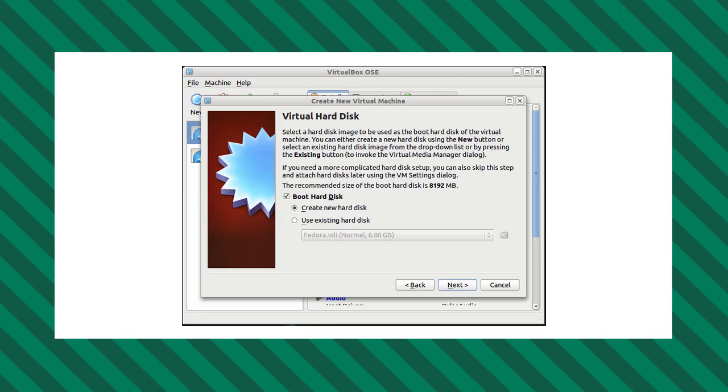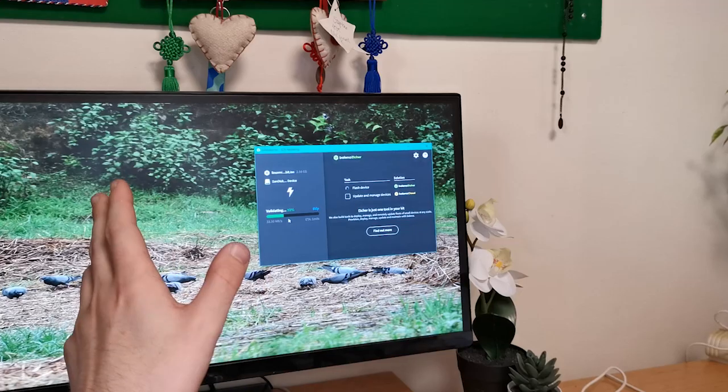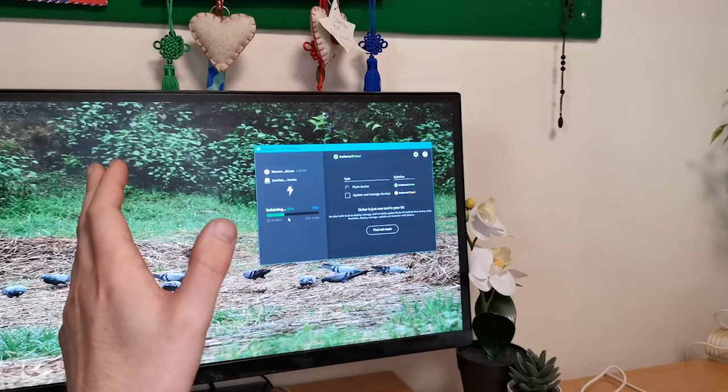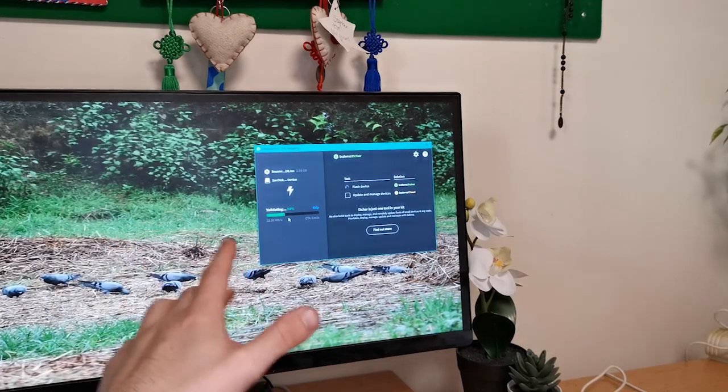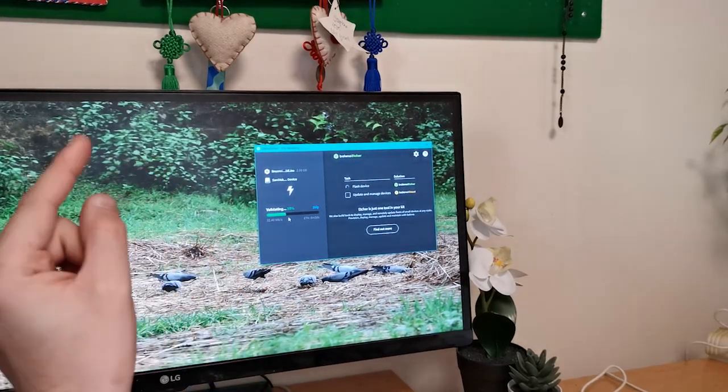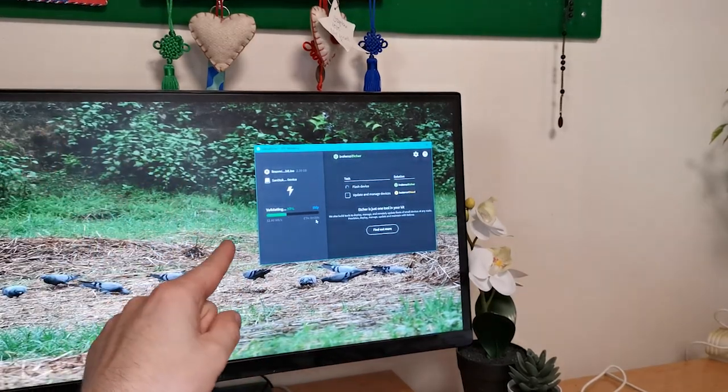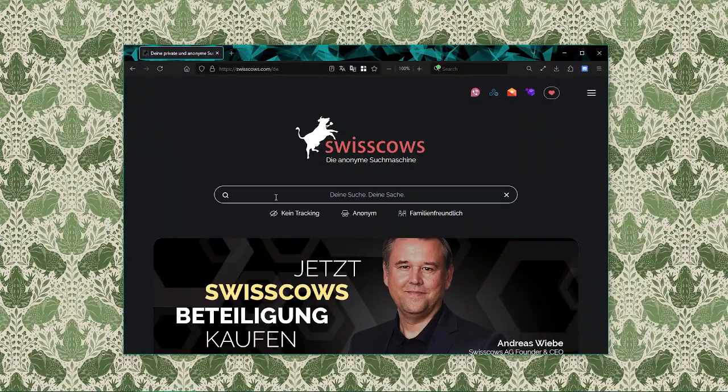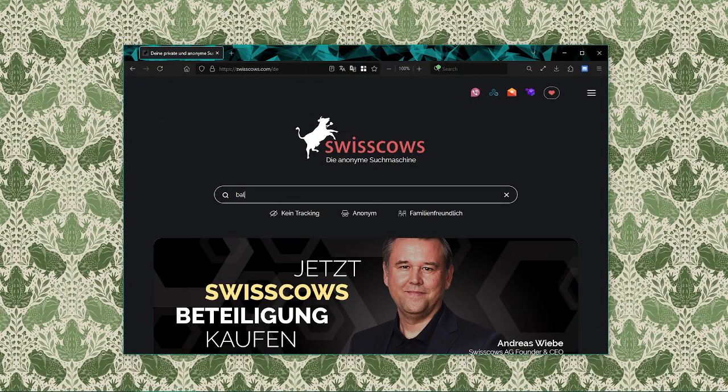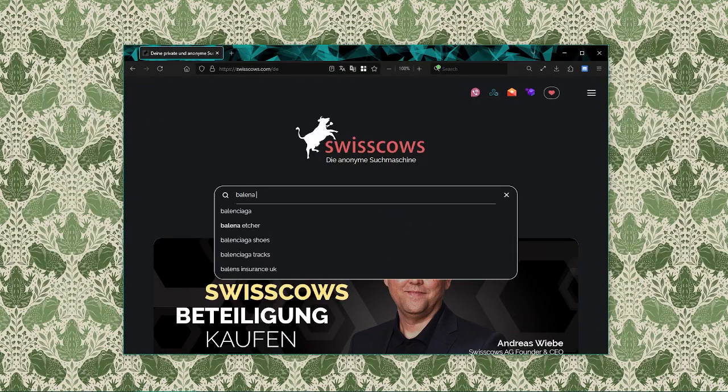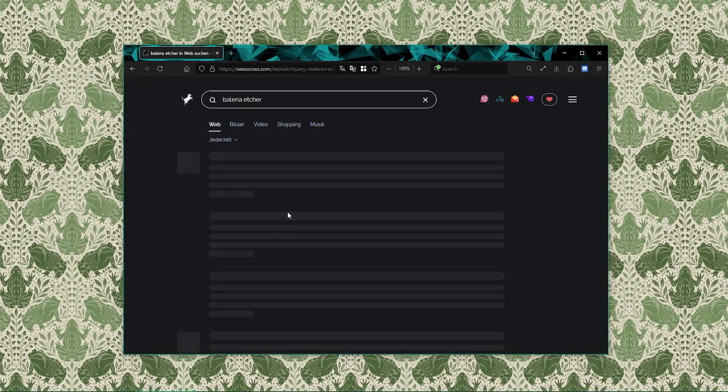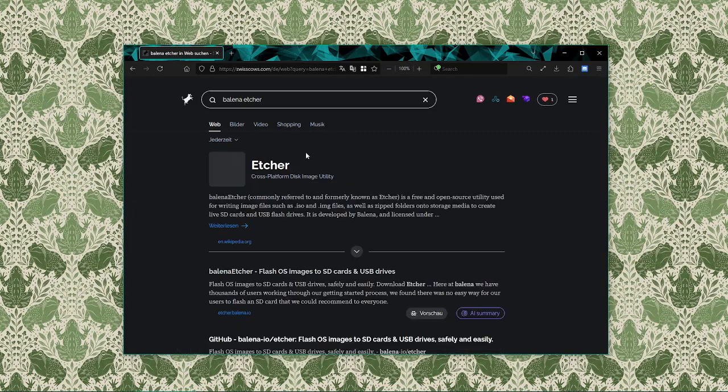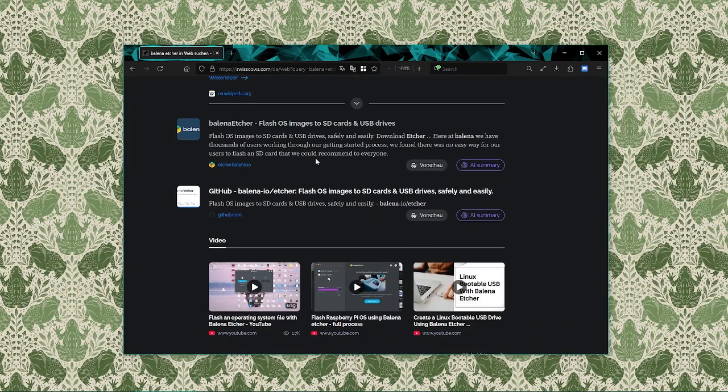While the ISO is downloading, let's set up the tool we're going to use to create the bootable USB drive: Balena Etcher. It's a free, easy-to-use tool for flashing images to USB drives and SD cards. Open up your web browser again and go to balena.io/etcher.